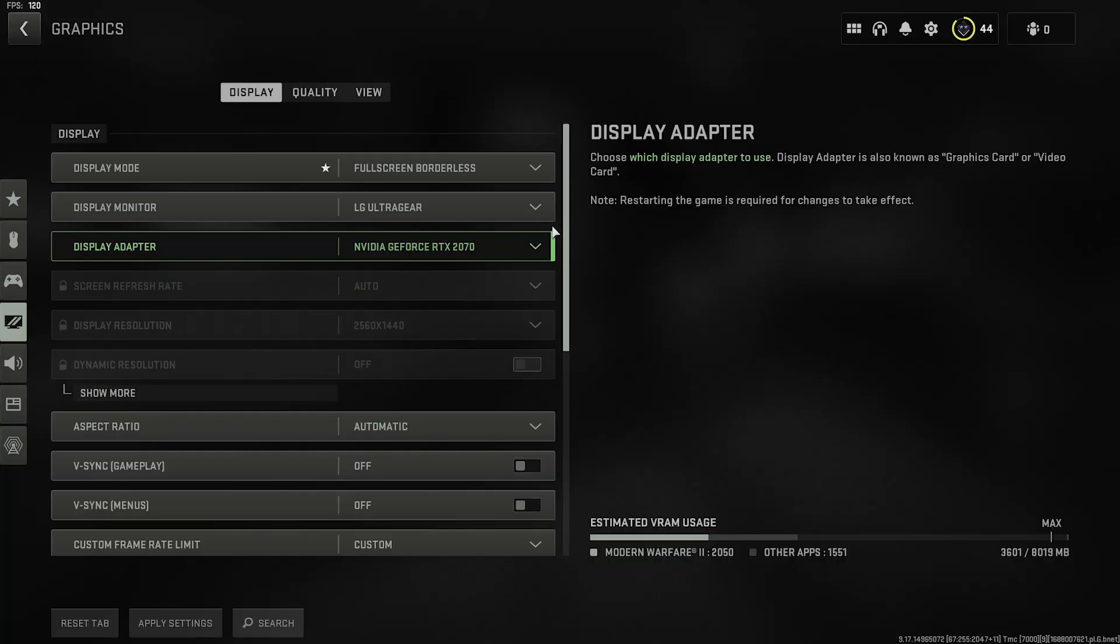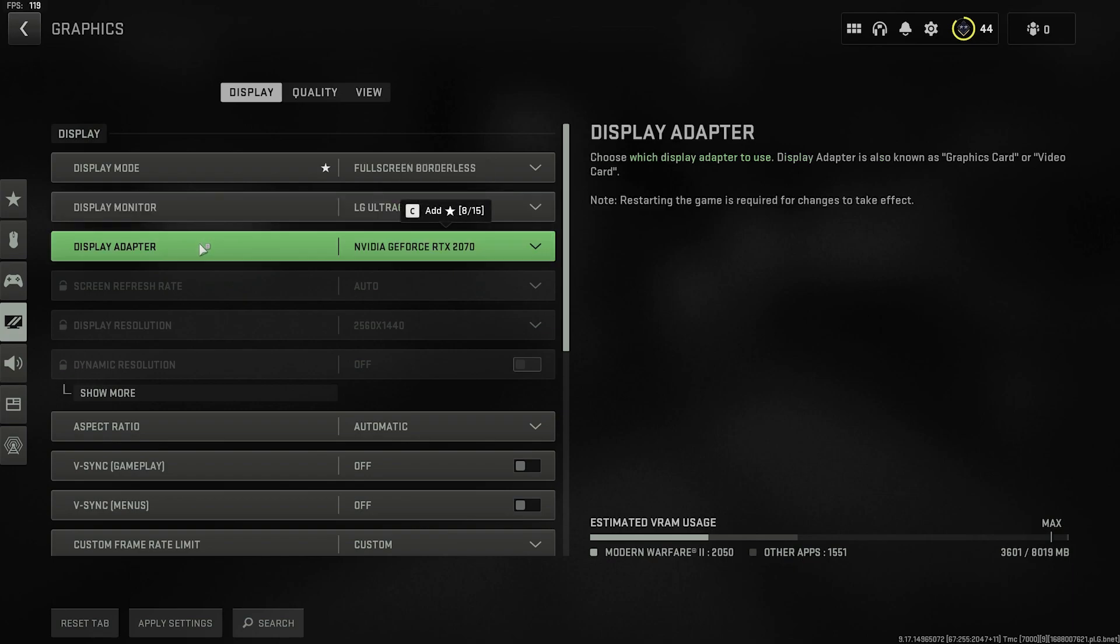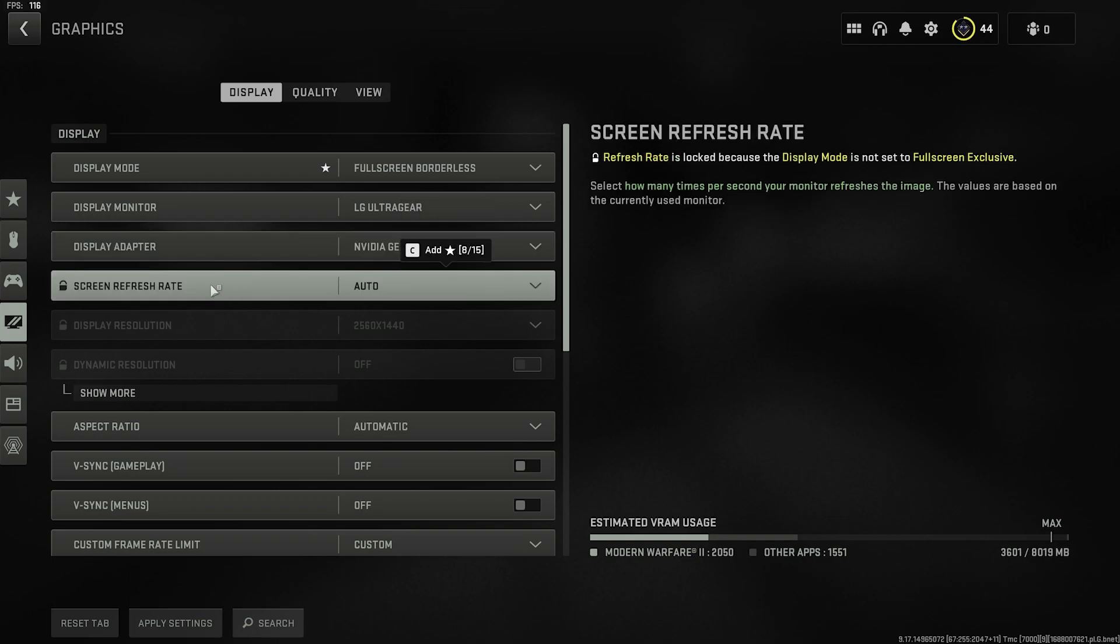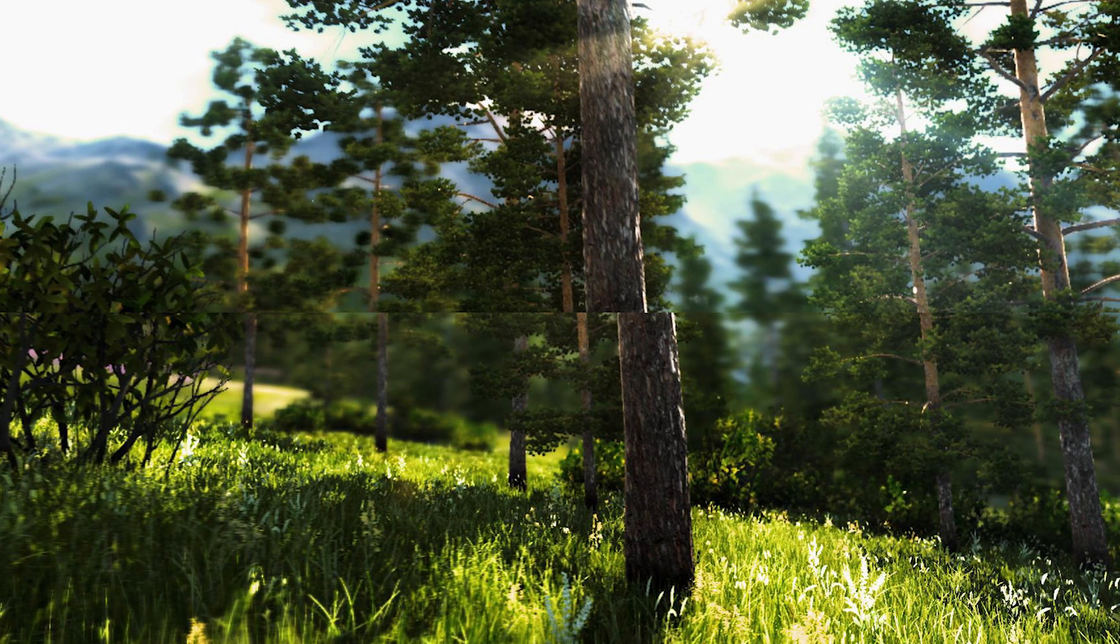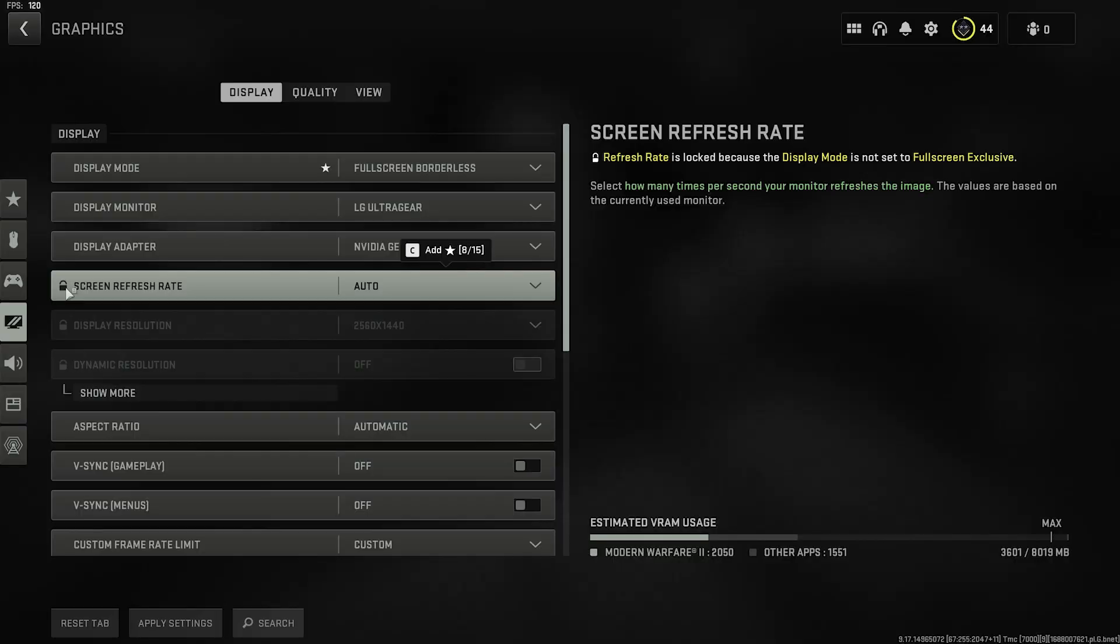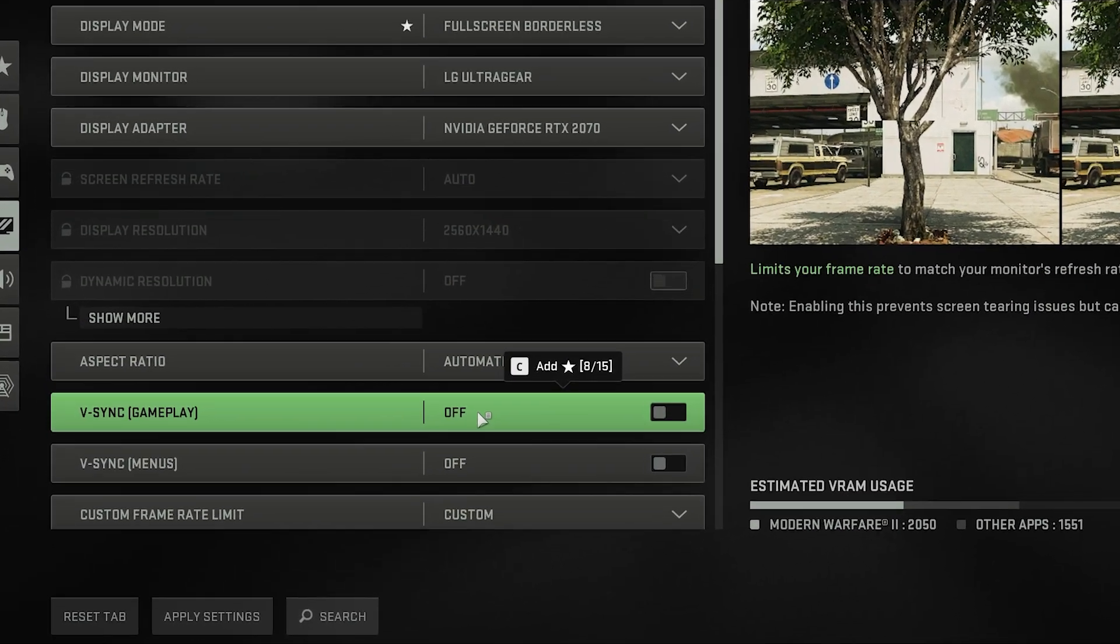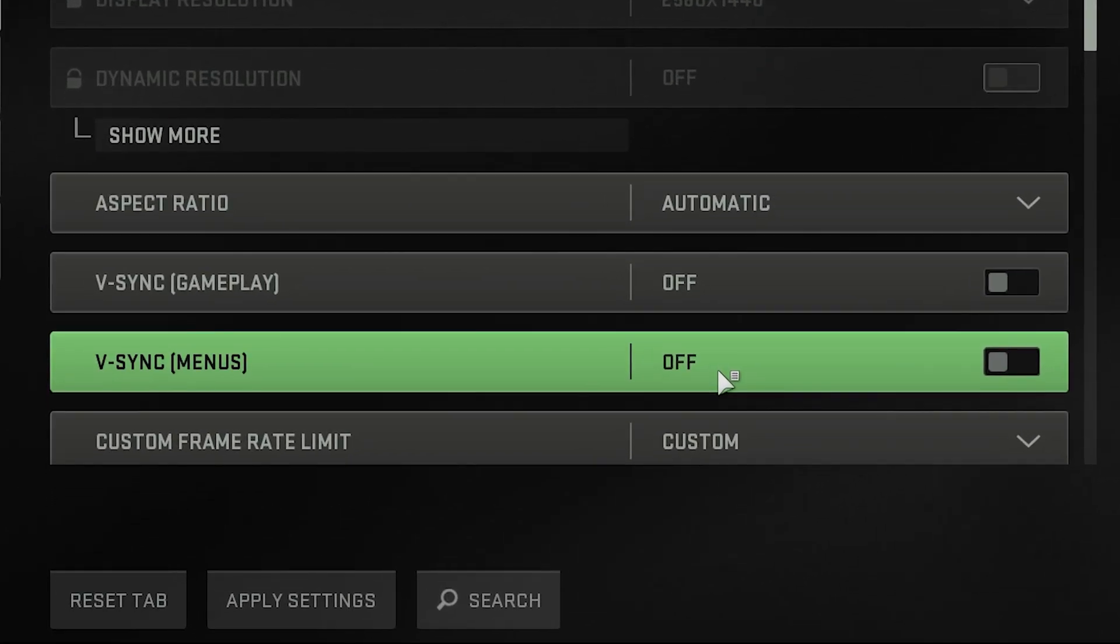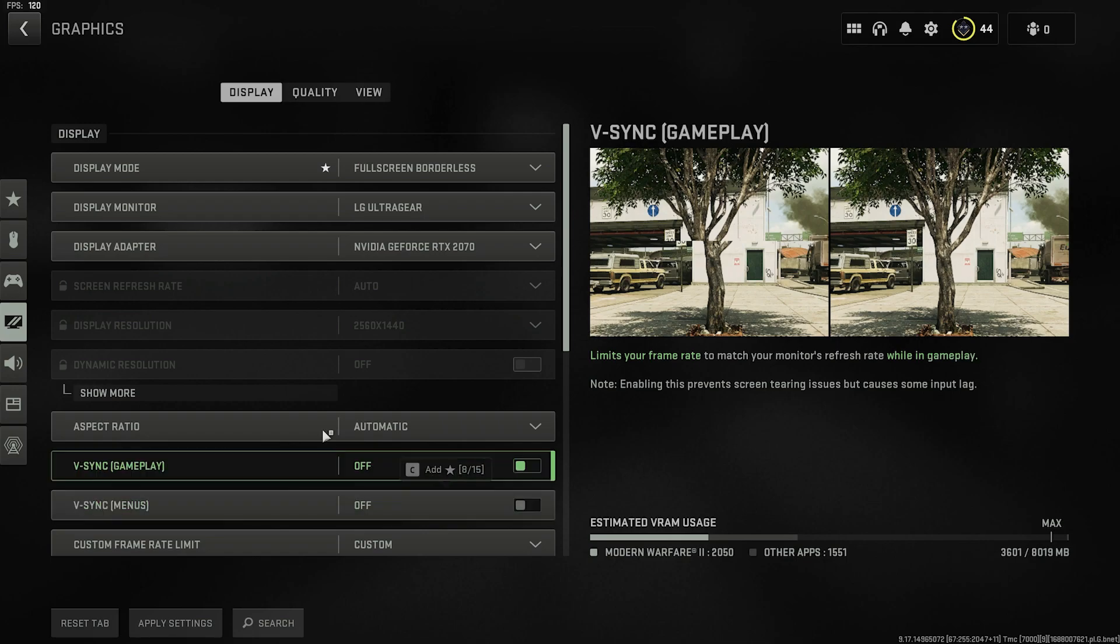Choose your monitor with the highest refresh rate under display monitor. Same goes if you have multiple GPUs, choose your best one here if it hasn't already selected it. If you chose borderless as your display mode, your screen refresh rate will be locked to auto, which should have selected your highest refresh rate by default. When FPS is higher than your monitor's refresh rate, screen tearing will occur, which is very disorienting. If this happens, you may be tempted to turn on these V-Sync settings down here, but if you do, it will add input lag, which is the last thing you want if you're playing competitively. So keep both of these V-Sync options off.